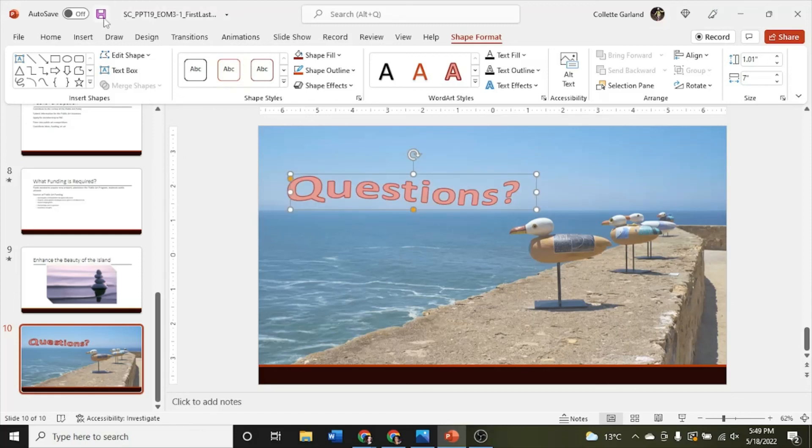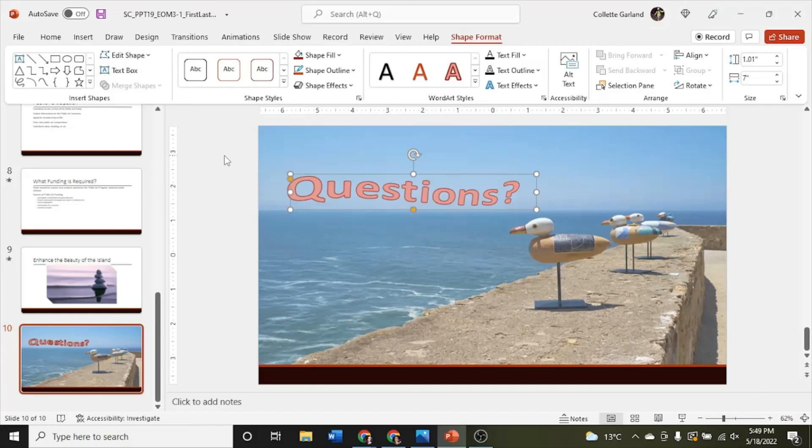And then you just hit your save button. Make sure you have the name saved as underscore 2. And you're done. This one only has 6 steps. It's a pretty quick little project. Great job. And submit to SAM for grading.